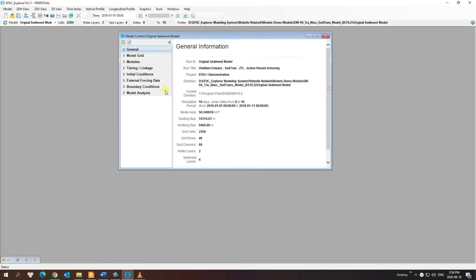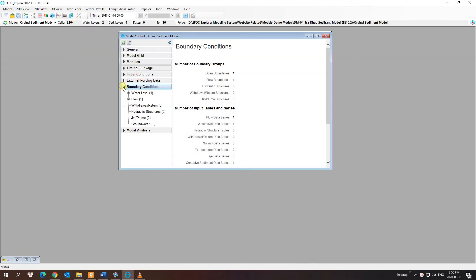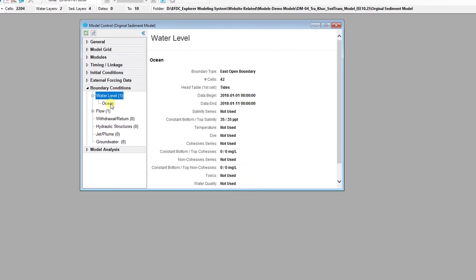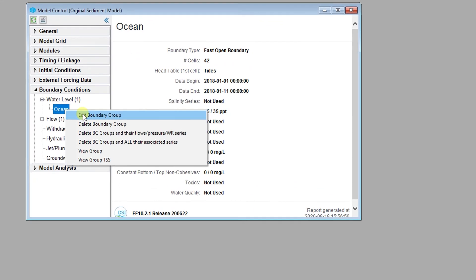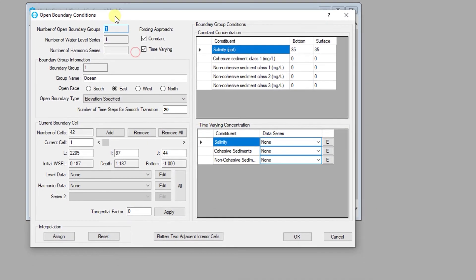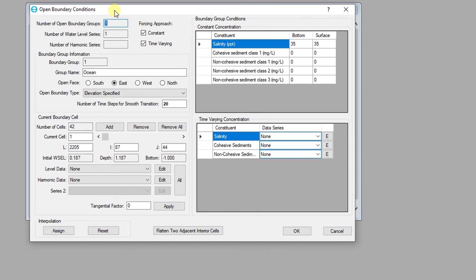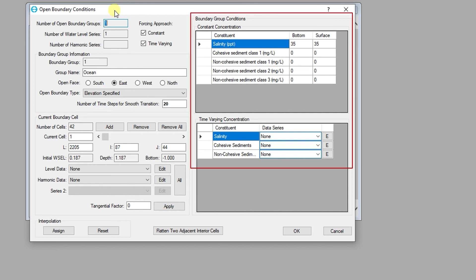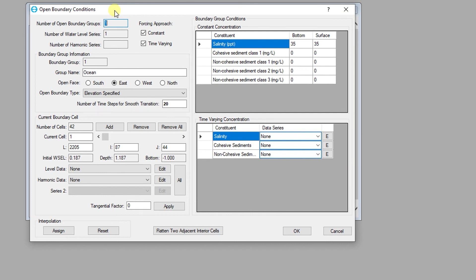Open boundary conditions are the most frequently used type of boundary condition for coastal models. The open boundary conditions editor displays the overall properties of the open boundary group, including the direction of the open boundary, the type of open boundary, the cells included in the open boundary group, and linkages to constant and time varying concentrations. The overall number of boundary groups, water level time series, and harmonic series are shown at the top of the dialog.